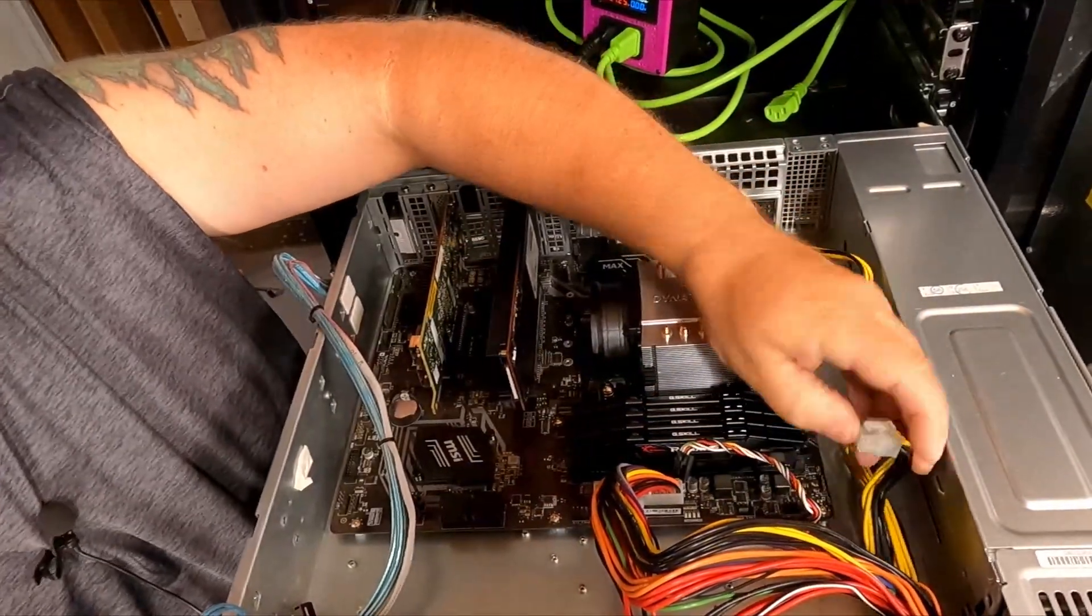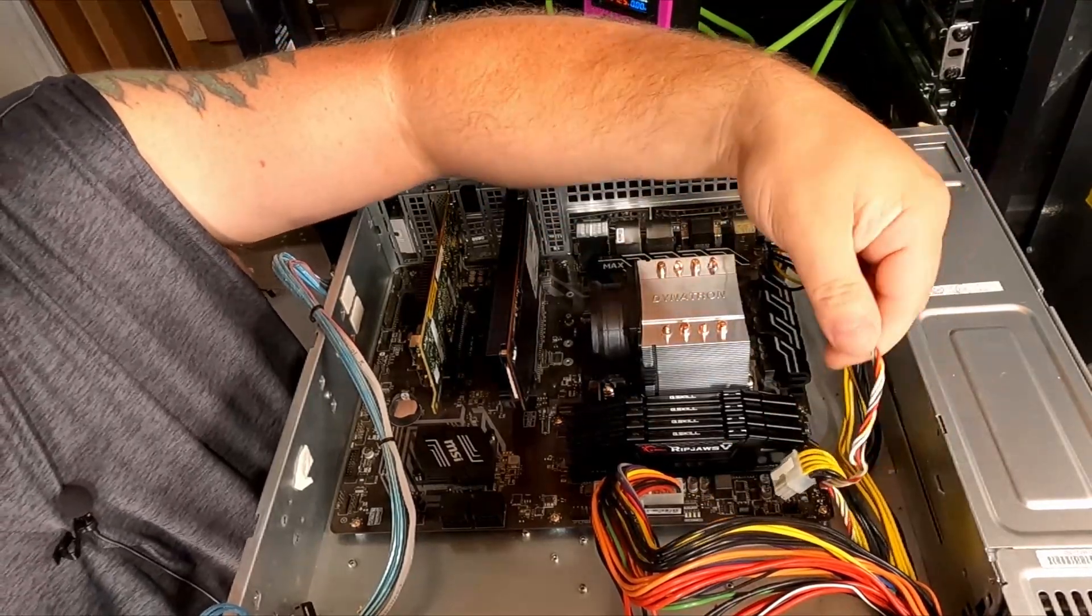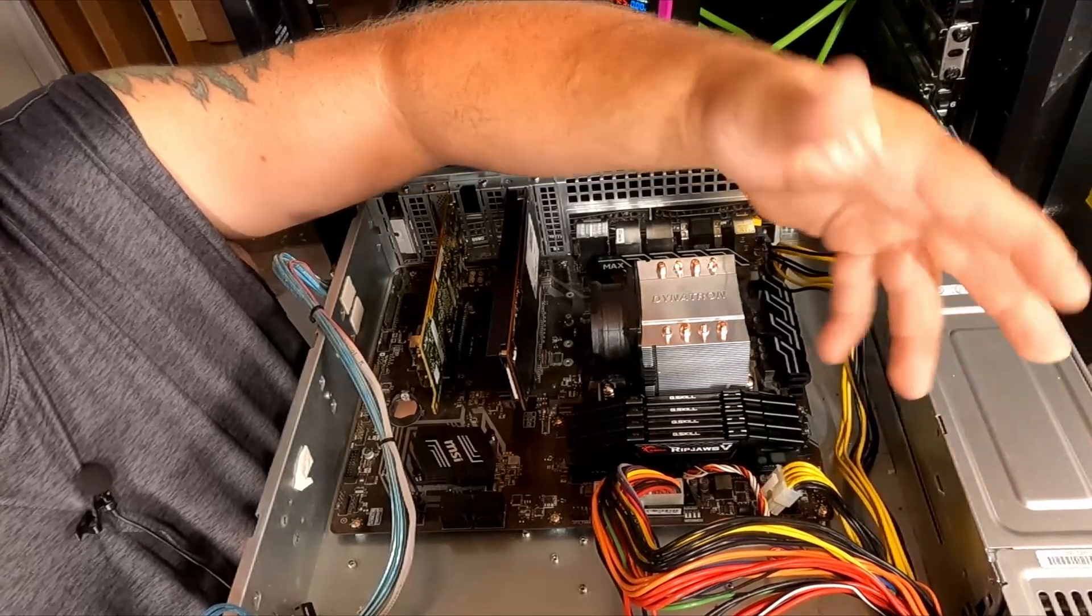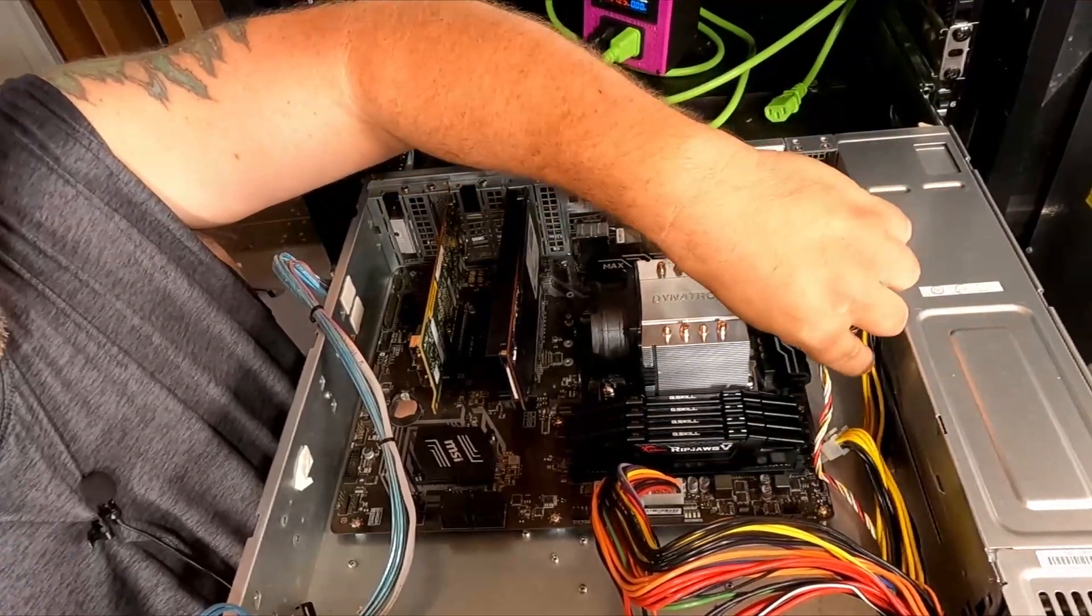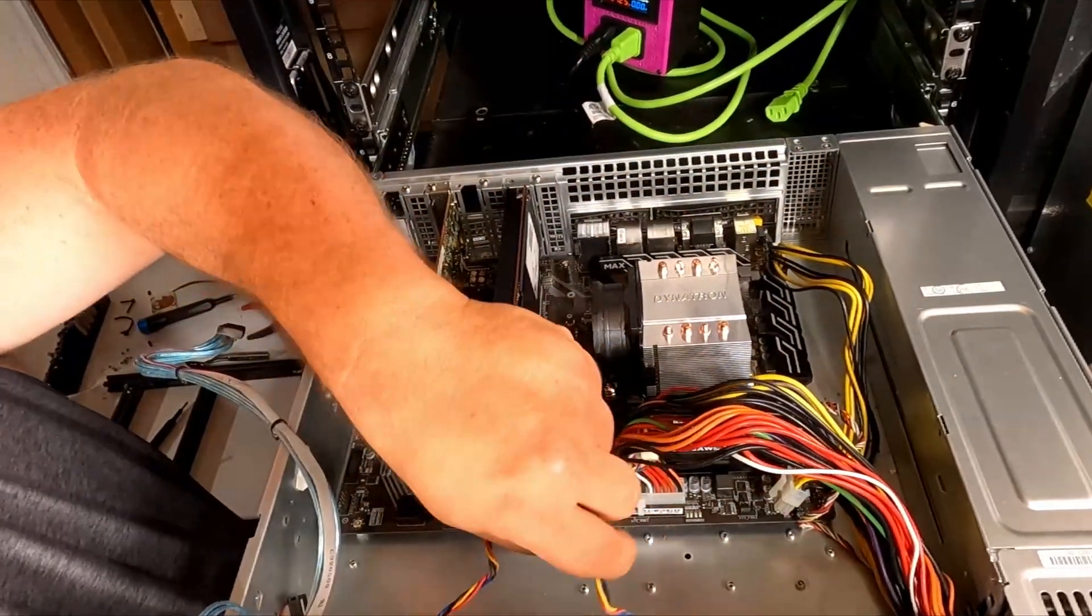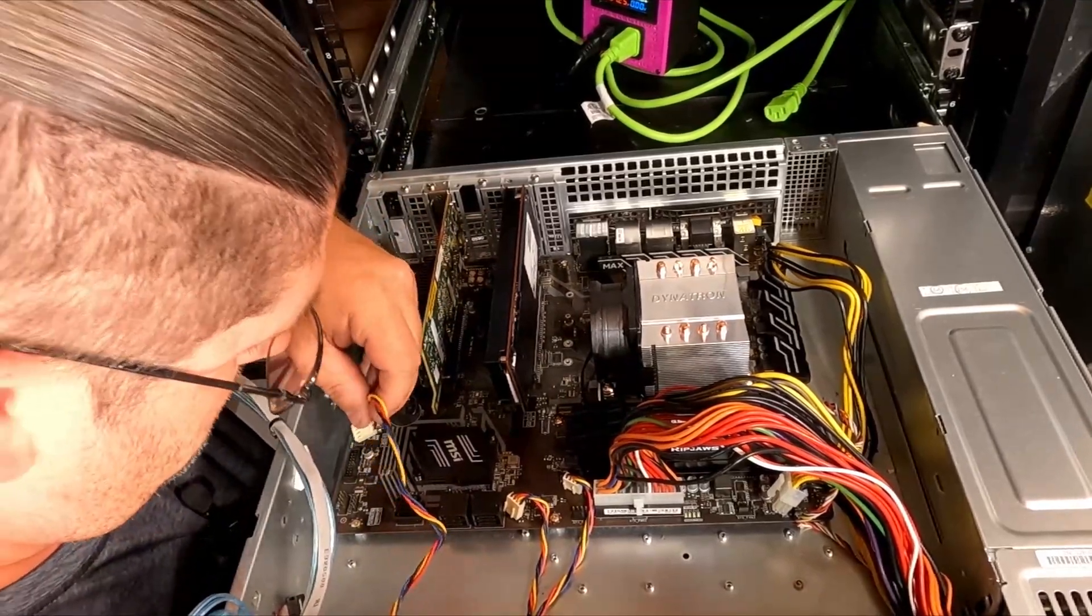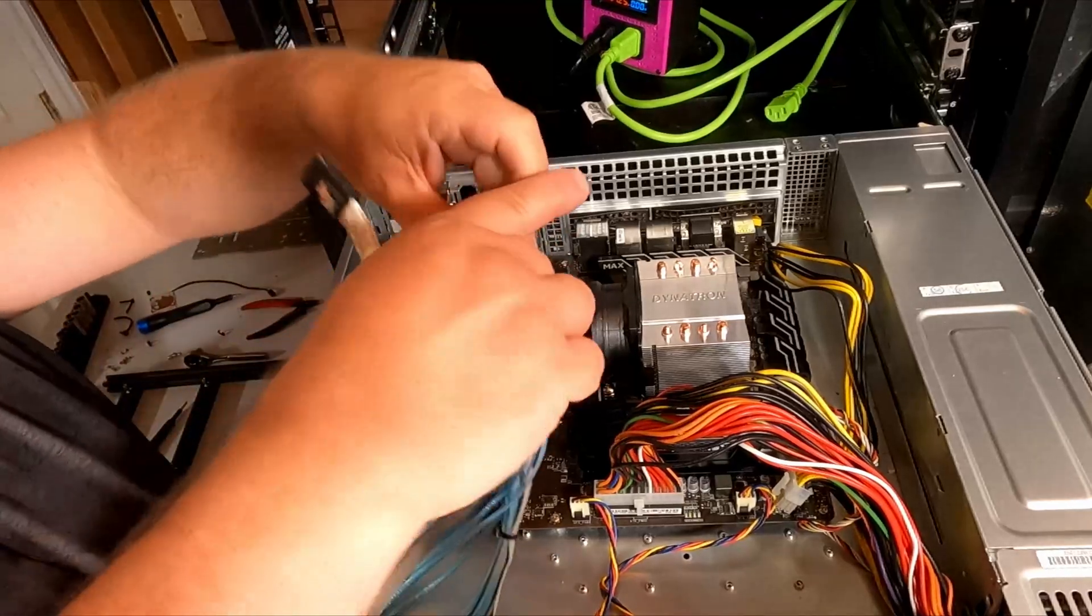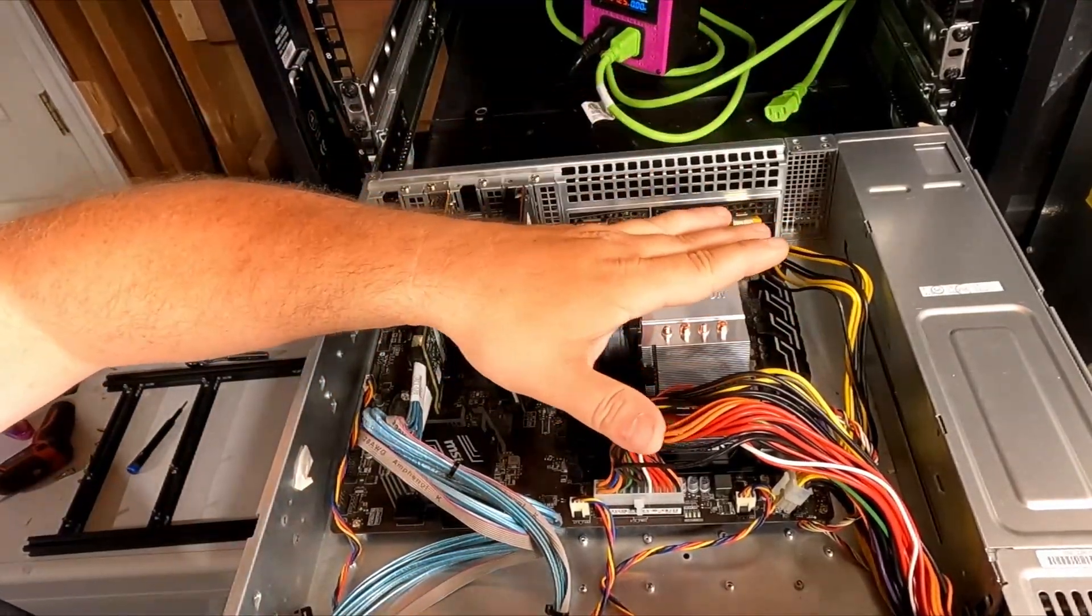We're not going to be using the second EPS 12-volt since we only have a single CPU, and this is an I-squared-C connector that reads information from the power supplies that will not be used in this build, so we will zip tie these out of the way. We have the wires for the three 80 millimeter case fans, let's get these wired up. And finally we have our SAS HBA cables that we need to connect. Let me get some zip ties and let's clean up this mess.